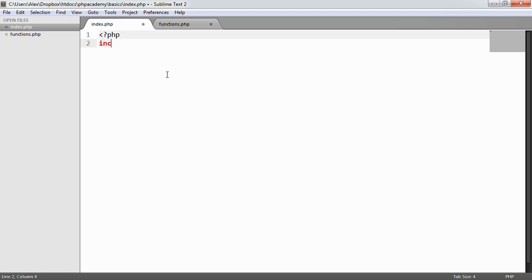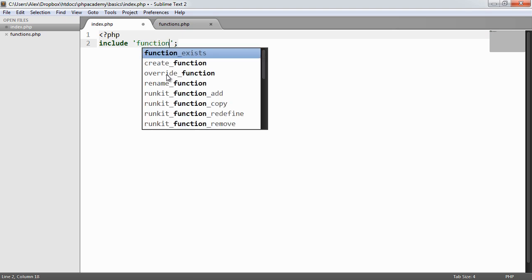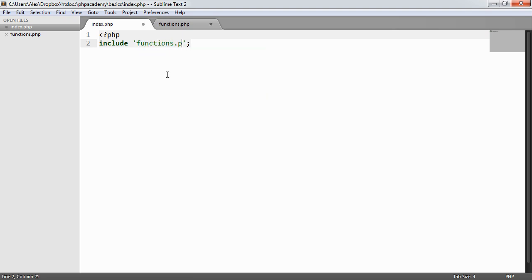So to use an include, you specify include. And then inside of a string, you point to the location of the include. So this can either be a relative or an absolute path. But I'm going to say functions.php.